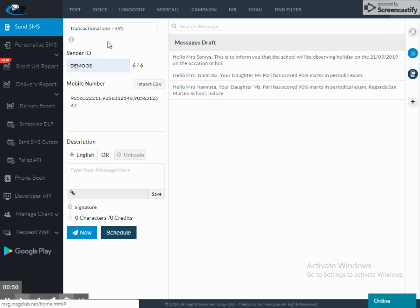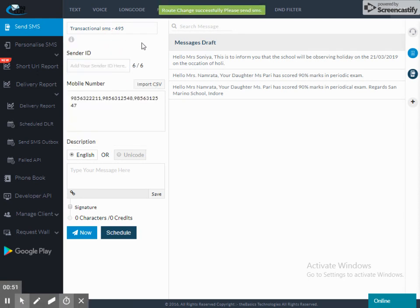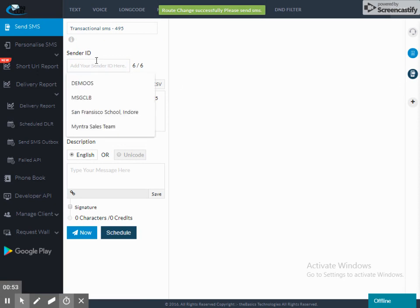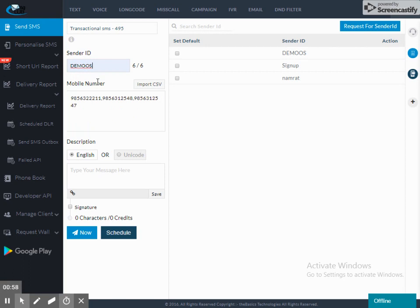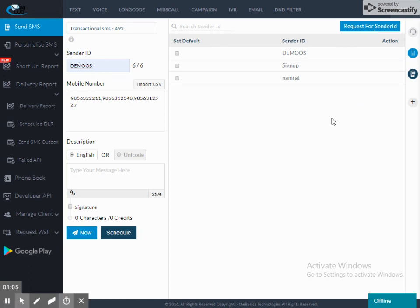I will select transactional SMS. The sender ID will be added. I can select the sender ID. If I want a new sender ID, then I can request sender ID. The support team will approve and the sender ID will be added.